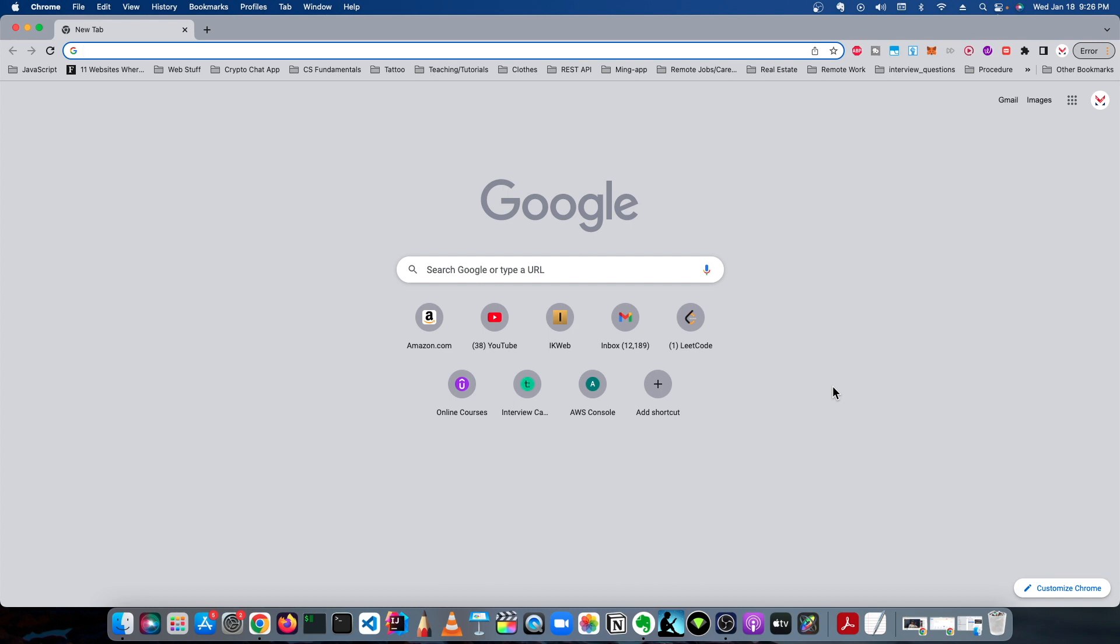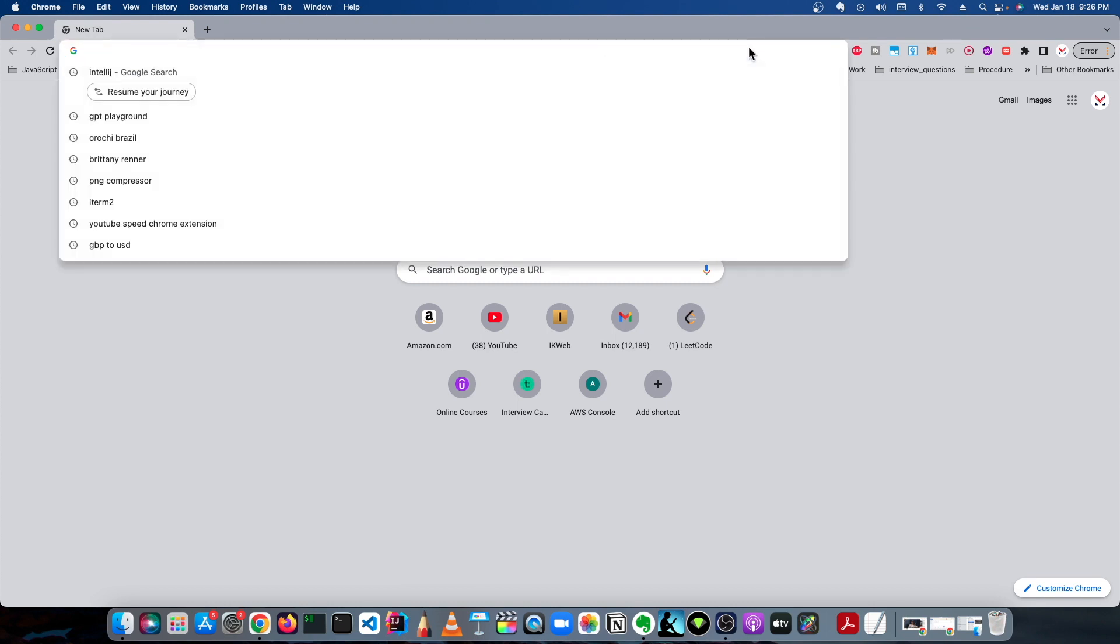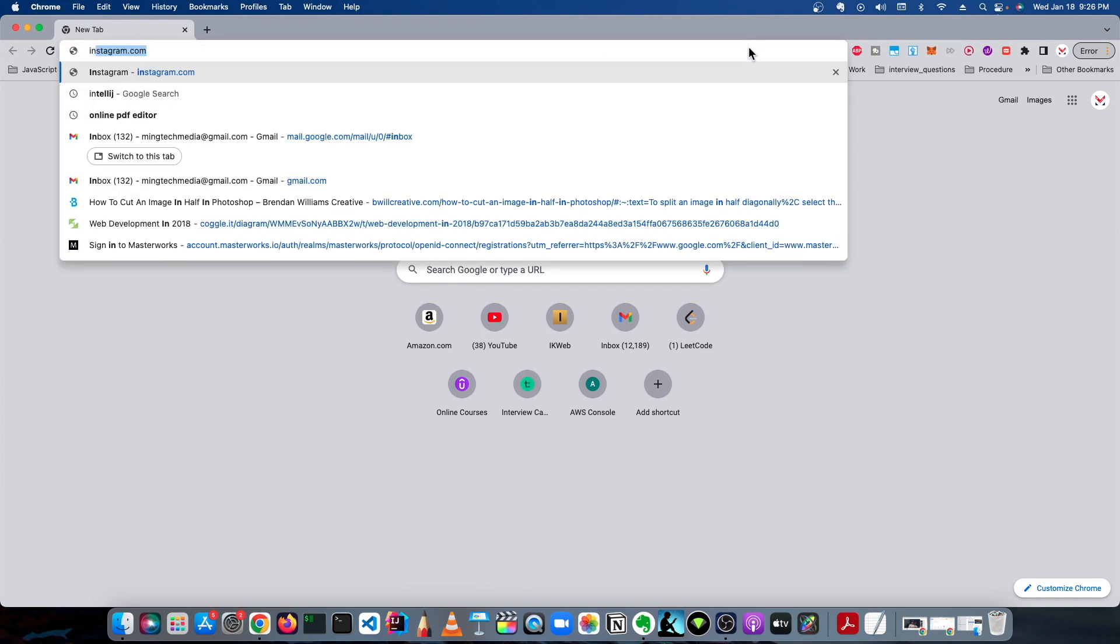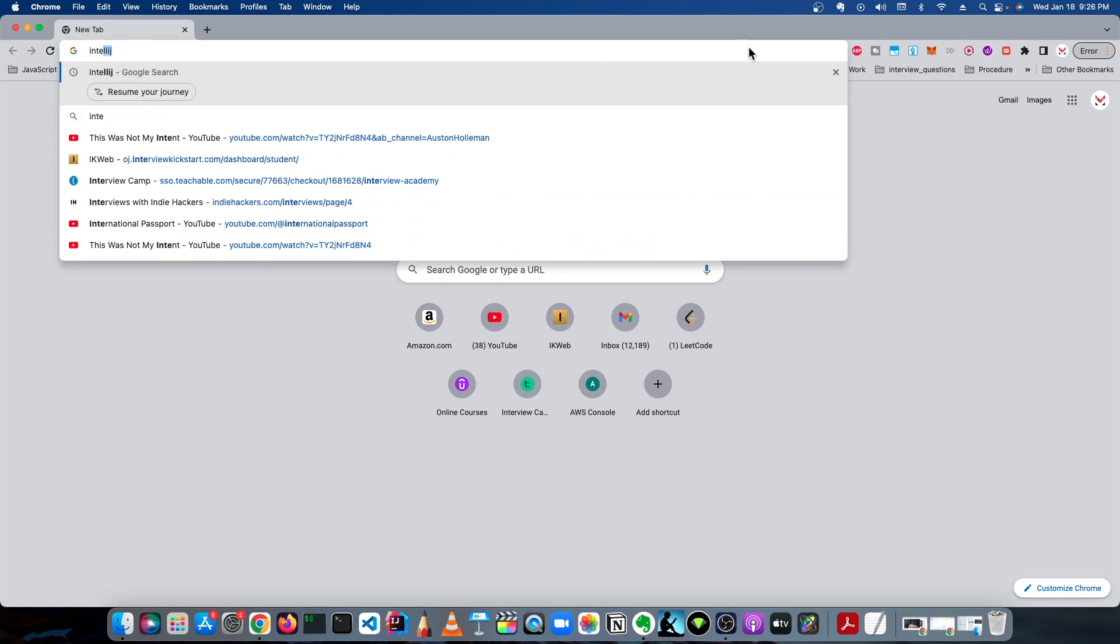You're going to need a .edu email address, and that's pretty much all you'll need. I'm going to show you how to install it on a Mac. I'm pretty sure for Windows it's a very similar process. Let's get started with the tutorial.